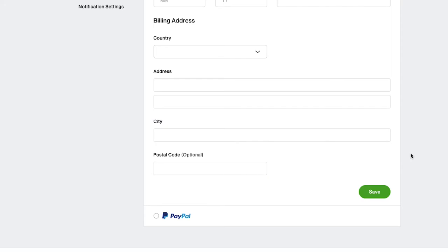Once you have entered everything, click on the save button and your card details will be stored in your Upwork profile.